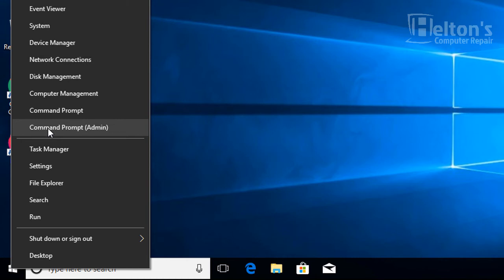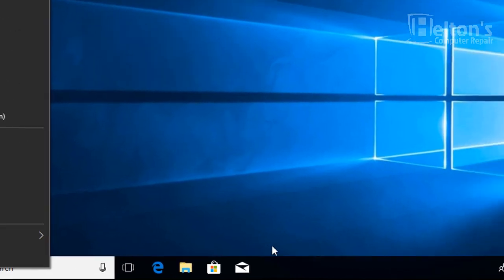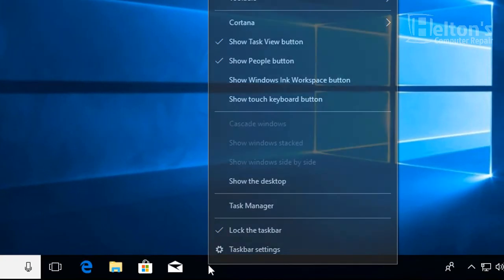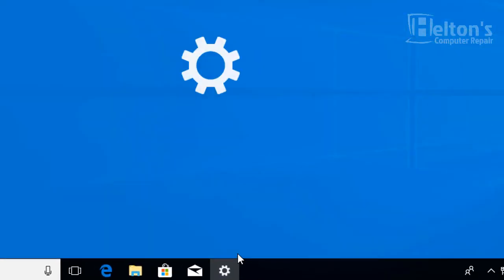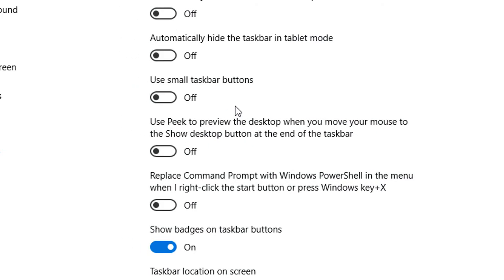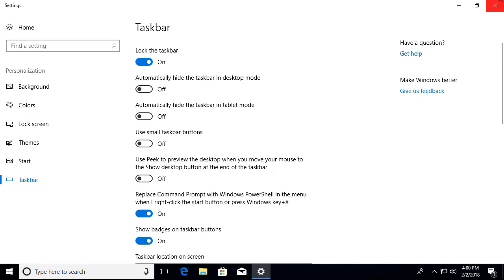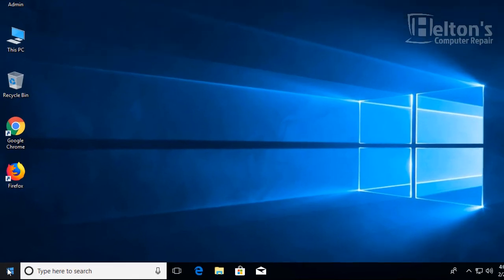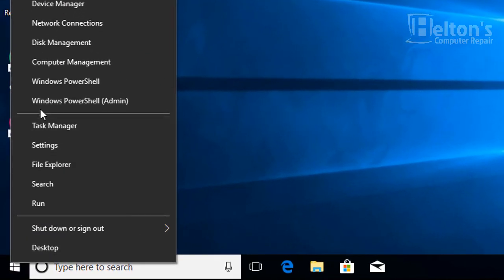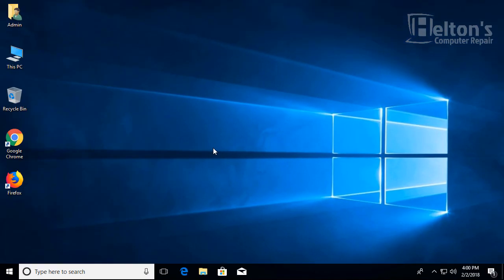Now if you randomly want to choose it back, it'll be the exact same steps by right-clicking on the toolbar, select settings on it, and just go ahead and turn that feature back on. And you can now exit, and Windows PowerShell will be selected again. But that's basically it.